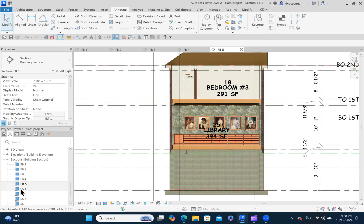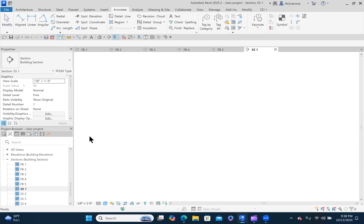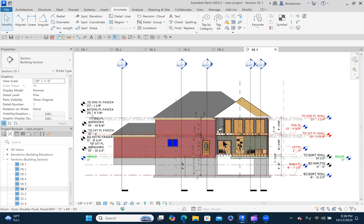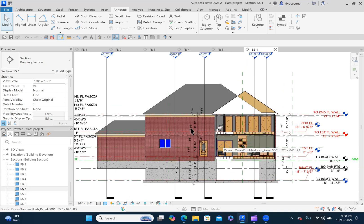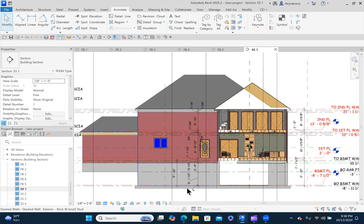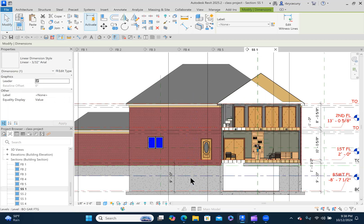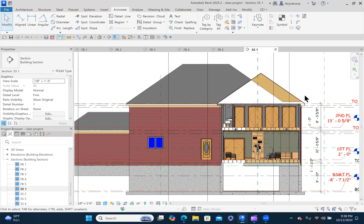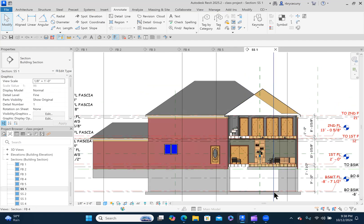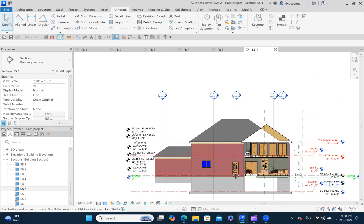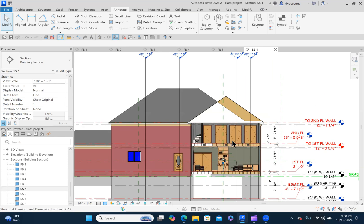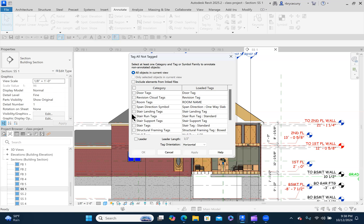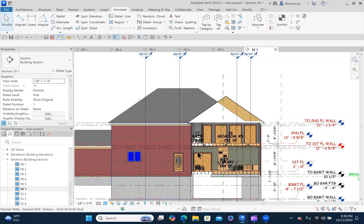Now we'll go to the side to sides. SS1. Look at, I already had dimensions in here too, so I didn't notice that before. I'll take those out. Because we just need them in one spot. We don't need to be redundant. Annotate. Tag all. Room tags. So it's going to find all the room tags and tag them. Looks good.